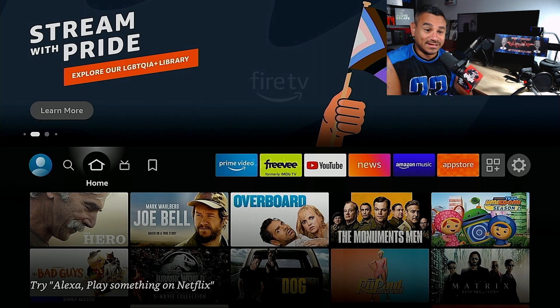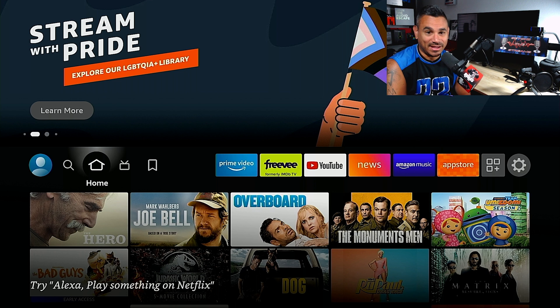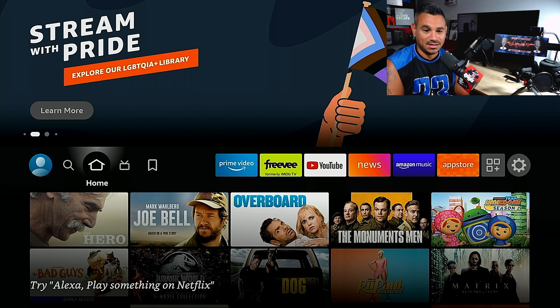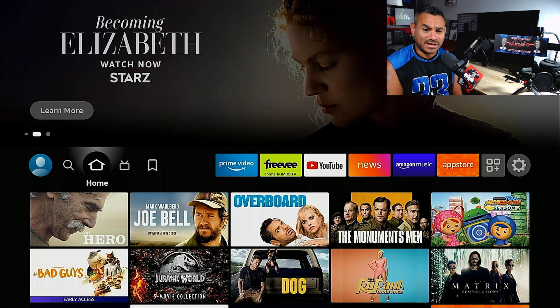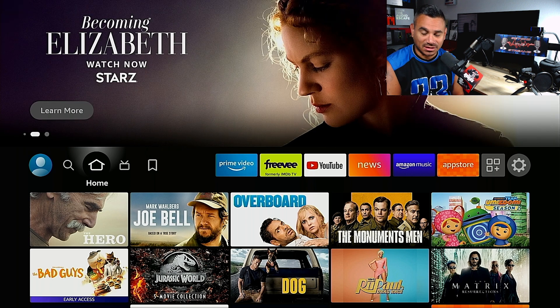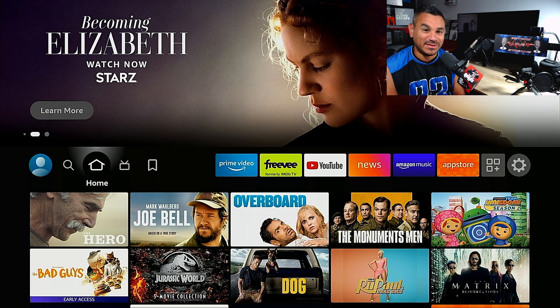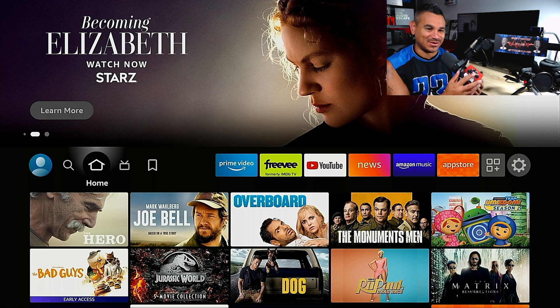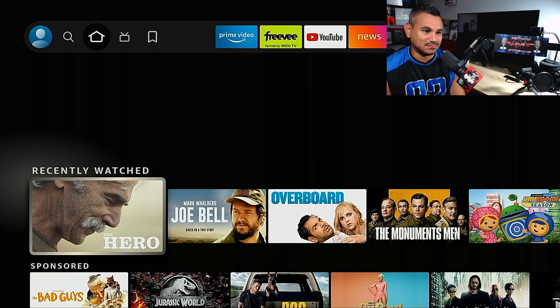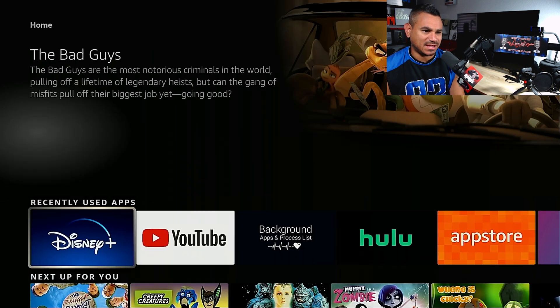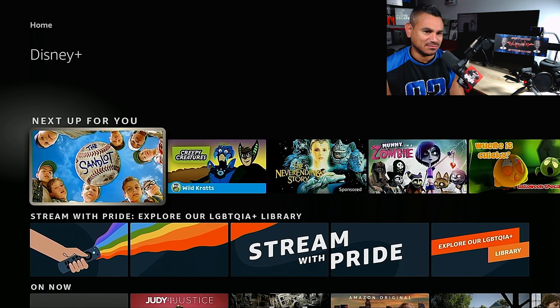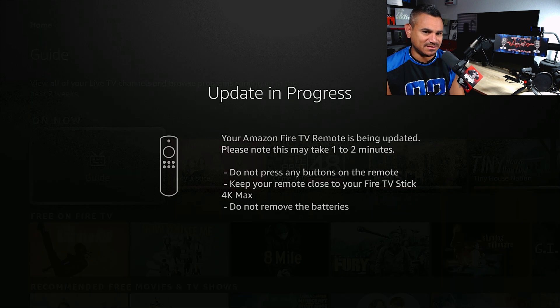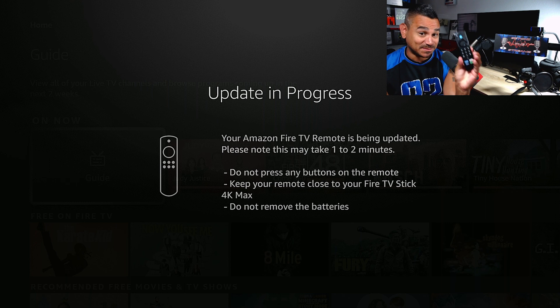And it's back. It took close to maybe 10 minutes to go all the way through, but it came back. Updating in progress, now it's updating the remote.